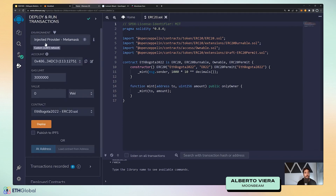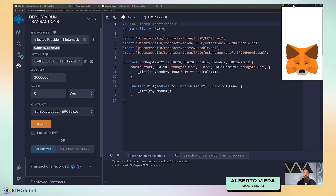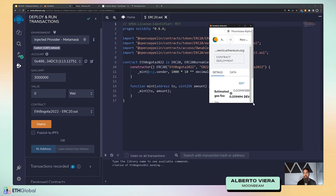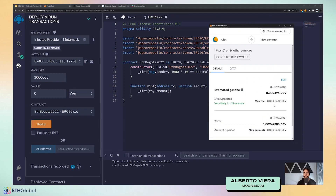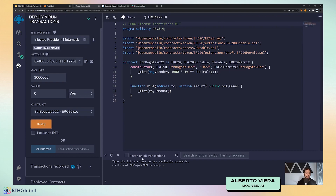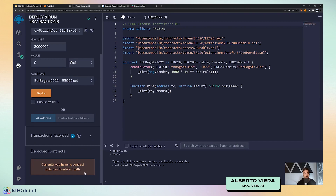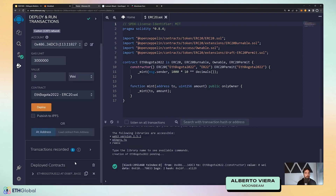The next step is to go to Deploy and Run Transactions, connect to injected provider — MetaMask — as the environment since we're deploying on Moonbase Alpha. Let me refresh Remix — this tends to happen once in a while, it's a Remix or MetaMask issue. I can see my ERC-20 is already compiled. I'm connected to Moonbase Alpha — here's the chain ID, I have Alice's account selected with DEV tokens, and I'm going to deploy my ETHBogota2022 token. When I click deploy, I get a MetaMask popup.